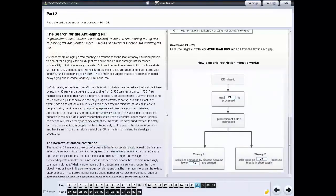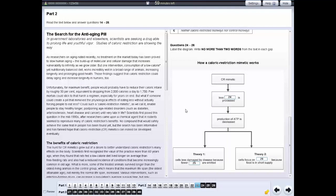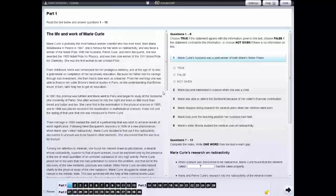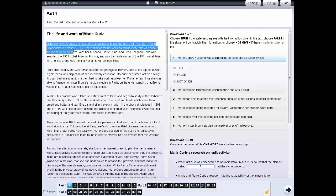And for some questions, you need to write your answer in a gap in a diagram. If you wish, you can also highlight sections of text. To do this, left-click and drag your cursor over the section of text or question you wish to highlight.